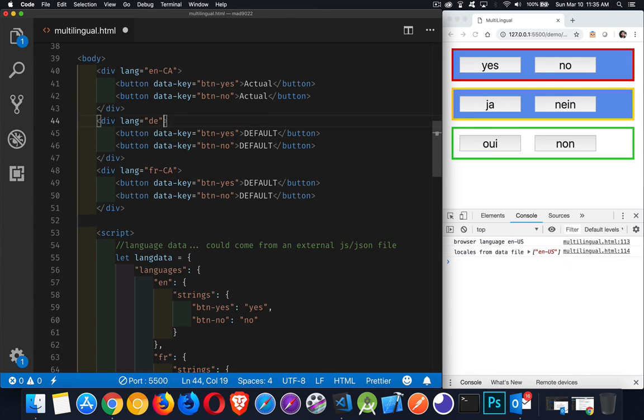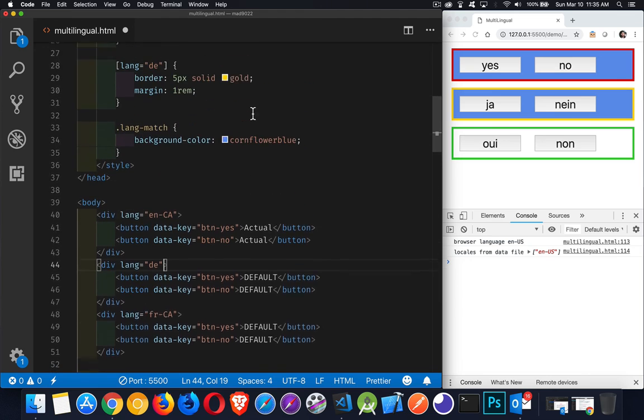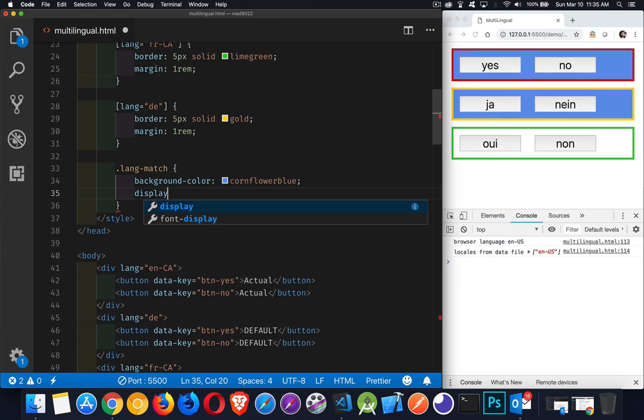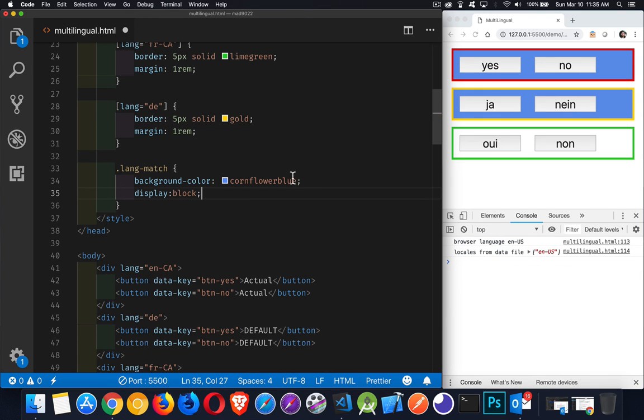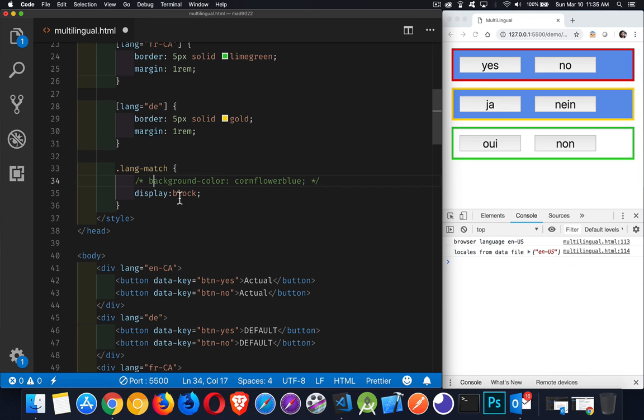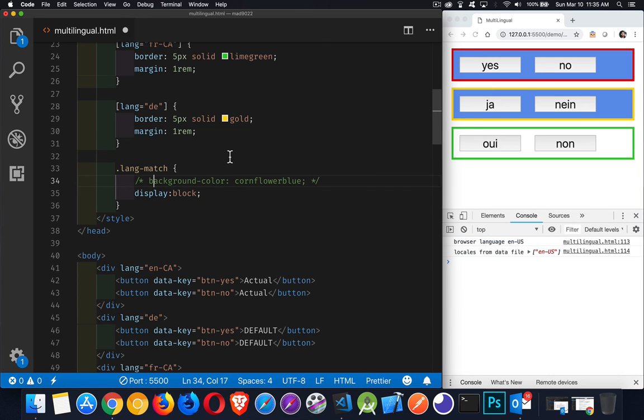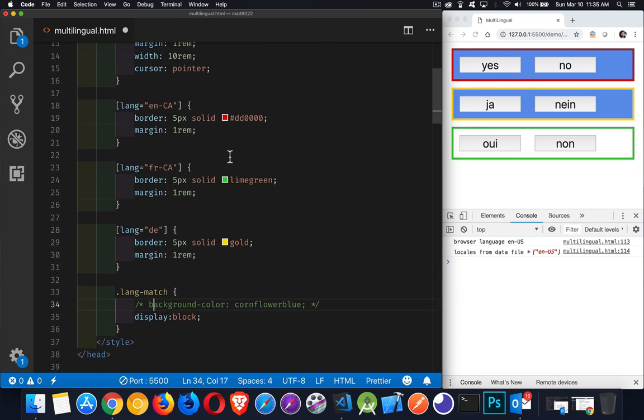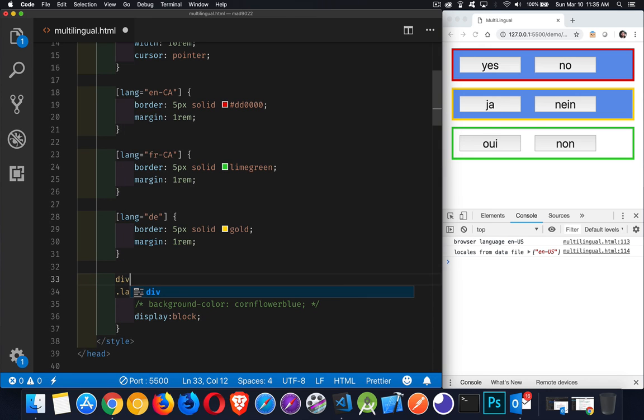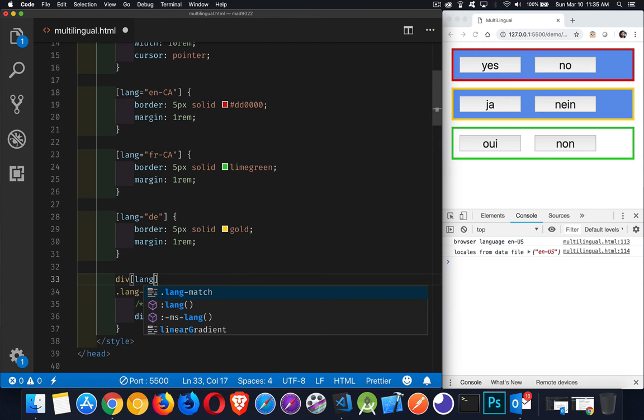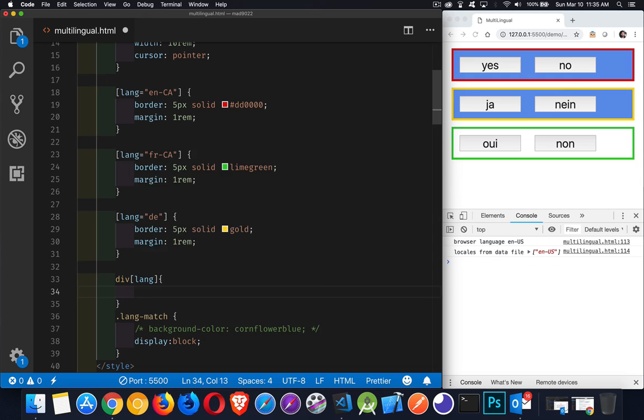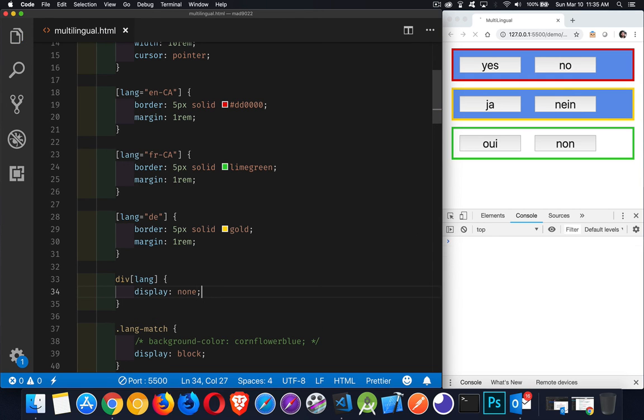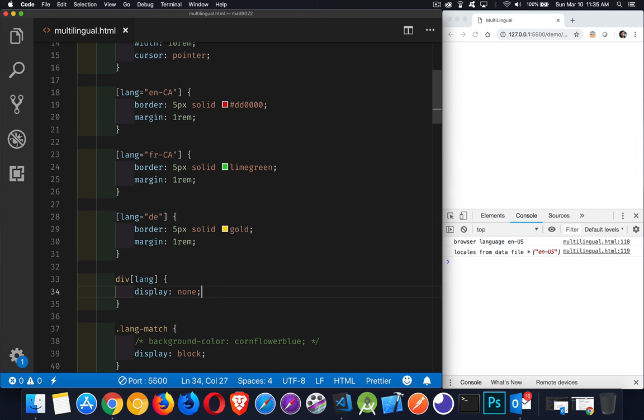Now we could, if we wanted, change this so that we did display block, not just blue or not changing the background color, but changing it to display block. And then we could come up here and say, you know what? Anything that's a div that's got a lang attribute. So anything that's a div, which has a lang attribute by default, I'm going to make this display none.